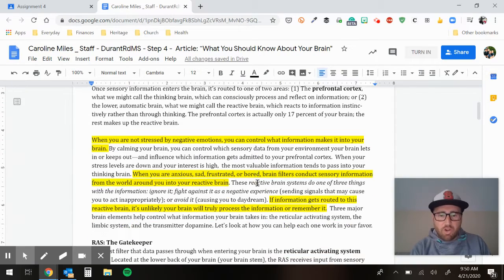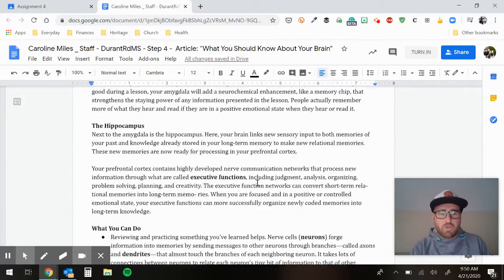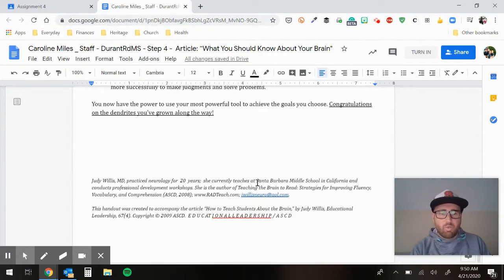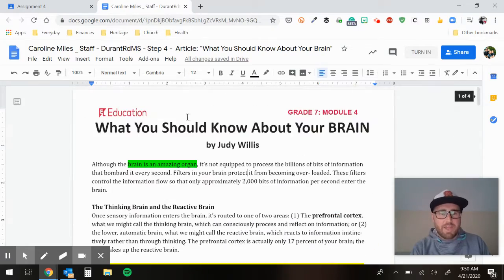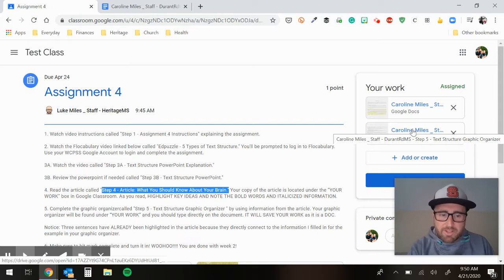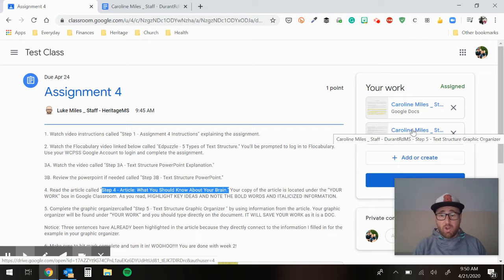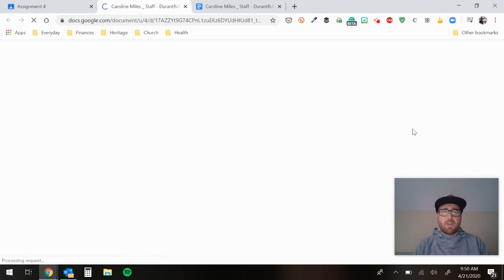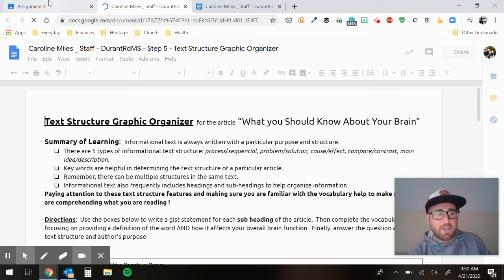Go ahead and read through this article. It is lengthy, so give it your best effort — take it in chunks. Once you get done reading the article, you come over here and complete this graphic organizer. It is Step 5. You complete the graphic organizer called Step 5, text structure graphic organizer. It will have your name on it in the Your Work box.